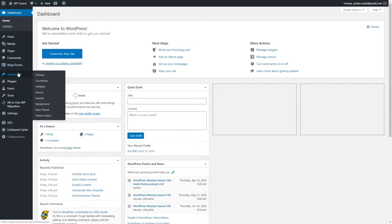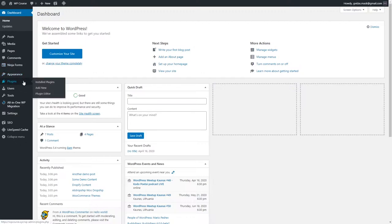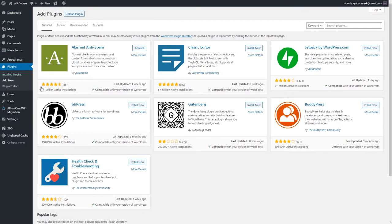Before we start making changes to the widget section, I'd like to install one plugin. Once we install a social media plugin, we'll be able to use it to add our social media profiles to the widget section and add share buttons in our blog posts, so visitors can share posts on Facebook, Twitter, LinkedIn, or Pinterest.